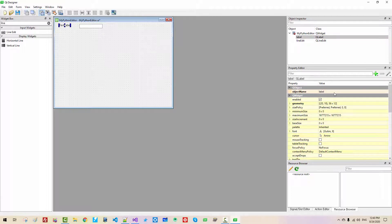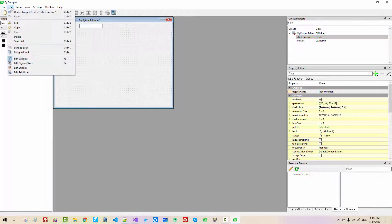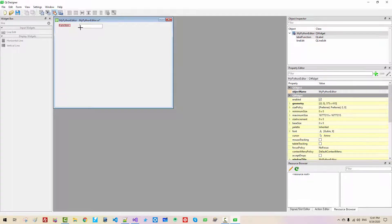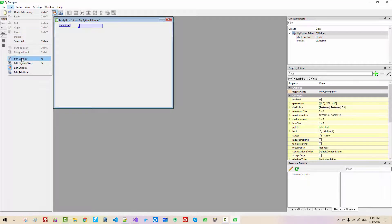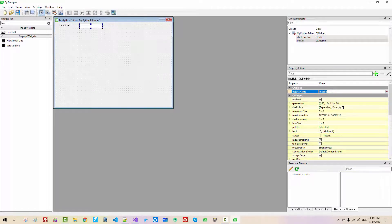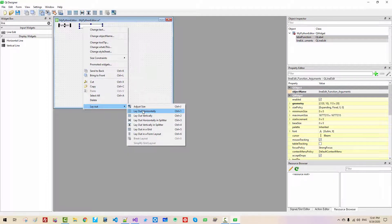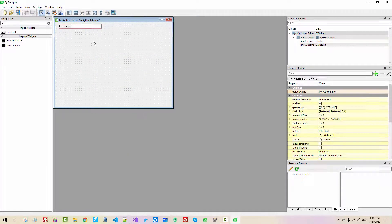Click the label. In the Object Name field, set it to 'label'. You can double-click the label to set its text to 'Function'. Click the line edit widget. Set its Object Name to 'lineEdit' and its text label to 'Arguments'. Select both widgets and go to Layout > Layout Horizontally. Save.